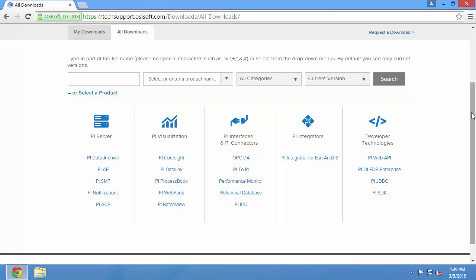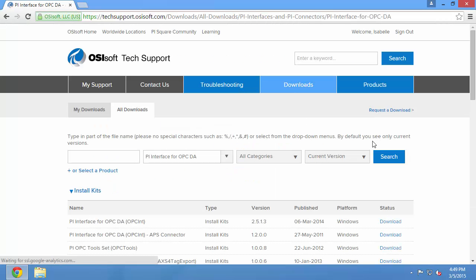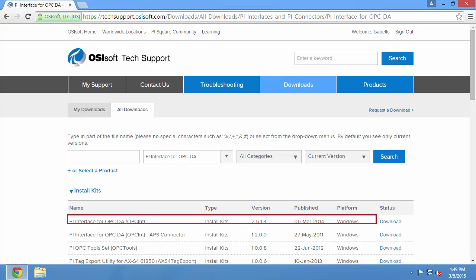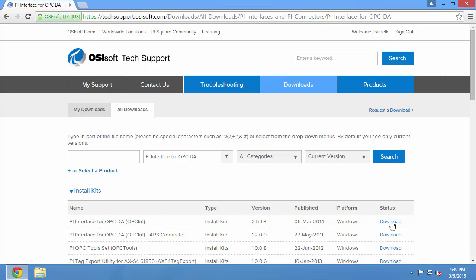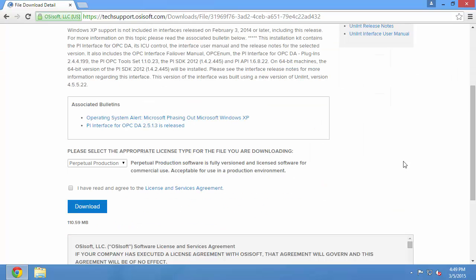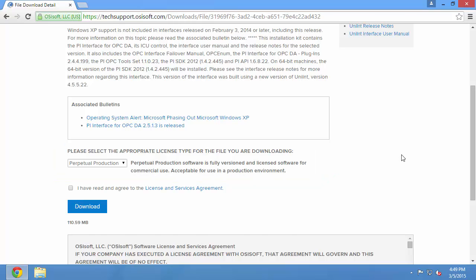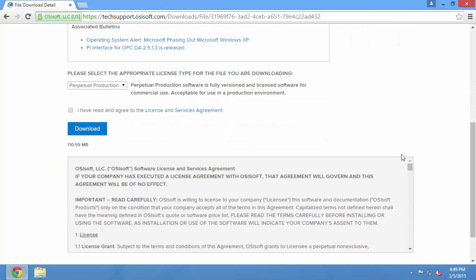I'll start by downloading the PI Interface for OPC DA. The installation kit is the very first link here. I need to make sure to select the appropriate license type. I also need to make sure to read the license and services agreement.